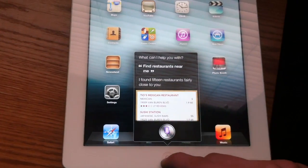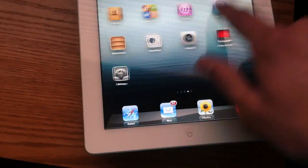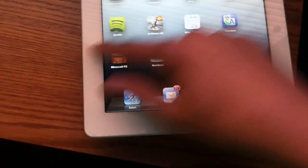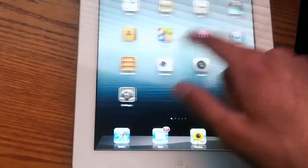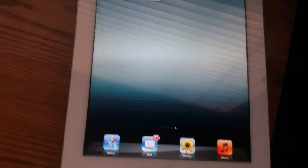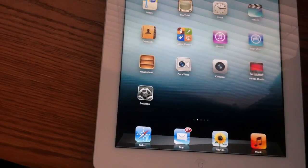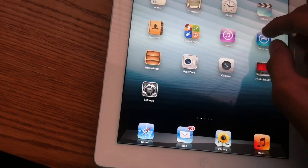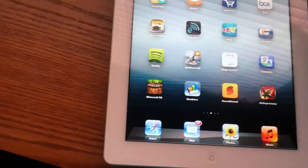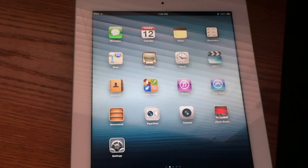So anyway guys, this is iOS 6 running on a third-generation iPad. Remember that if you have a second-gen or a first-gen iPad, the first-gen iPad is not going to get iOS 6 at all. A second-gen iPad is not going to get Siri, so that kind of sucks for you guys. But you're still going to get iOS 6 if you own an iPad 2. This is the beta 1 for iOS 6 on the iPad 3. Everybody have a nice day.